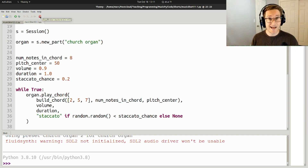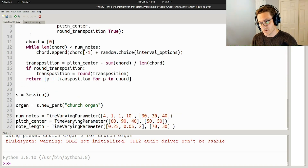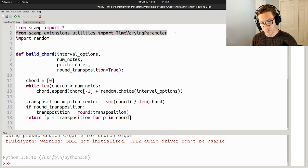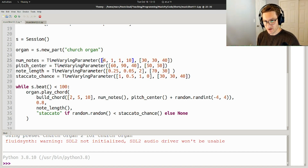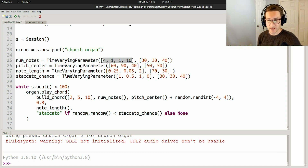A really fun thing to do is to animate this over time. I created a convenience class in SCAMP to do that called TimeVaryingParameter. So from scamp_extensions.utilities, import TimeVaryingParameter. num_notes is a TimeVaryingParameter and it's going to go from 4 to 1, then hold at 1 for a little while, then go up to 10. And 30, 30, and 40 are the durations in beats between each of these landmarks.